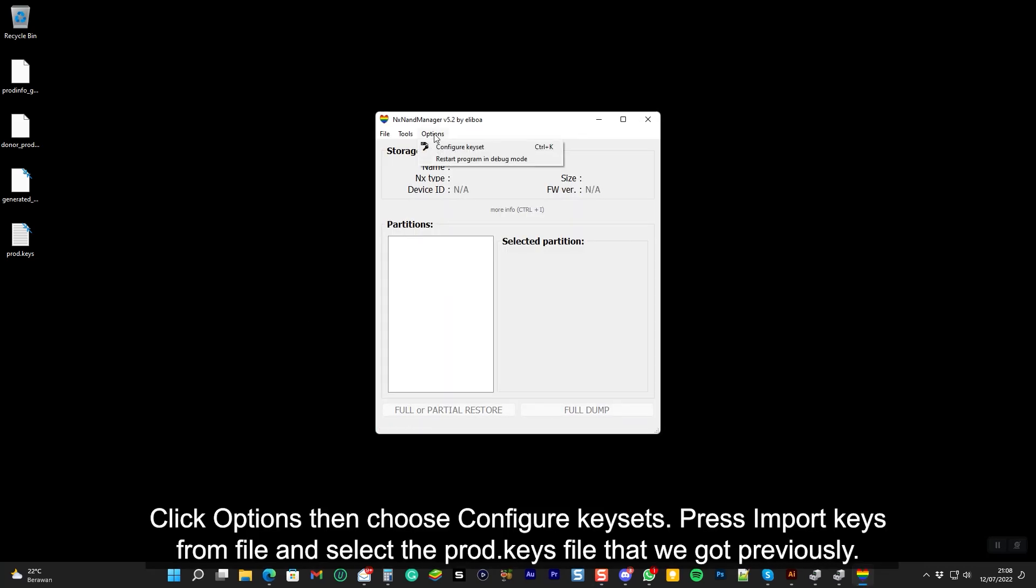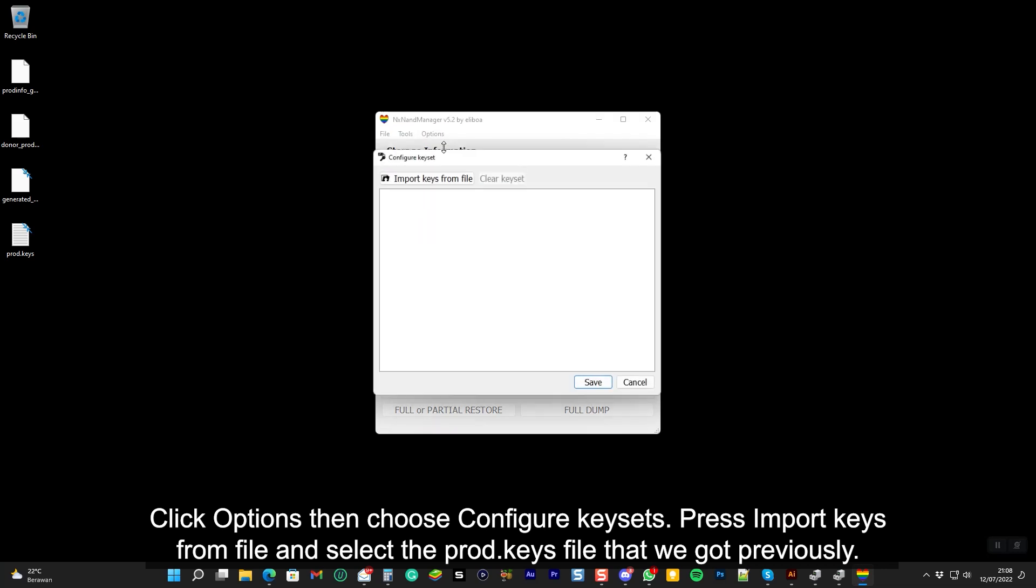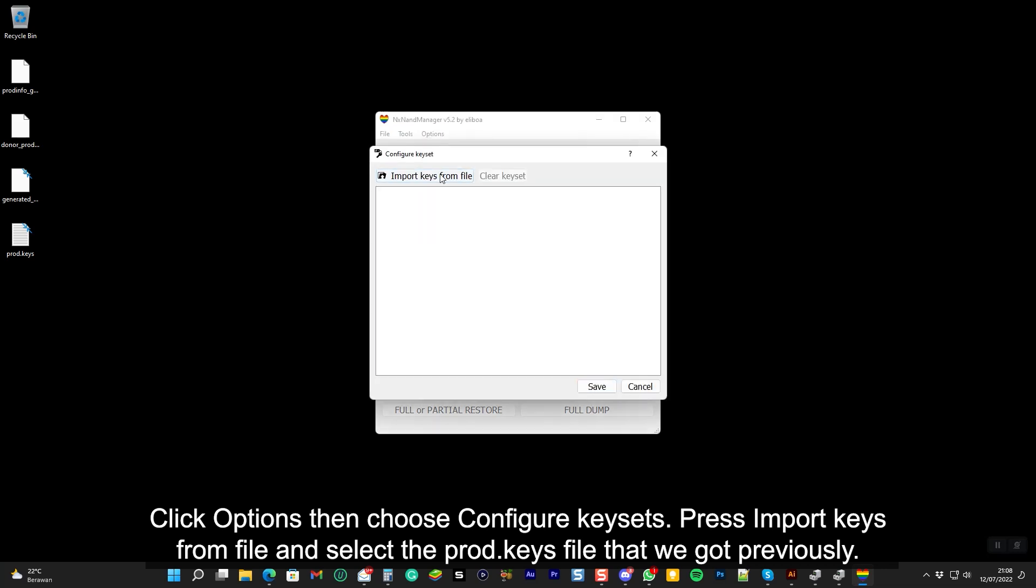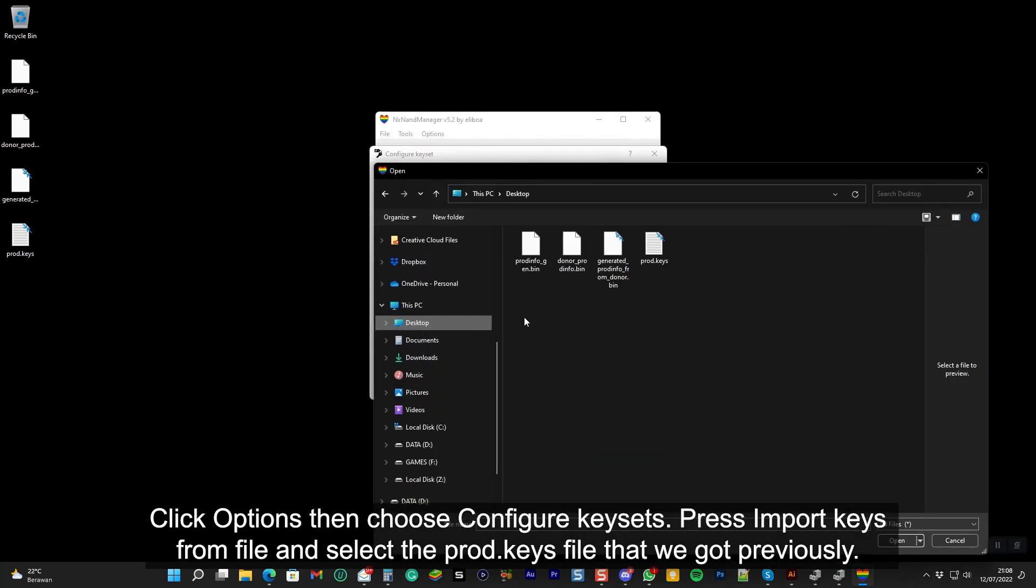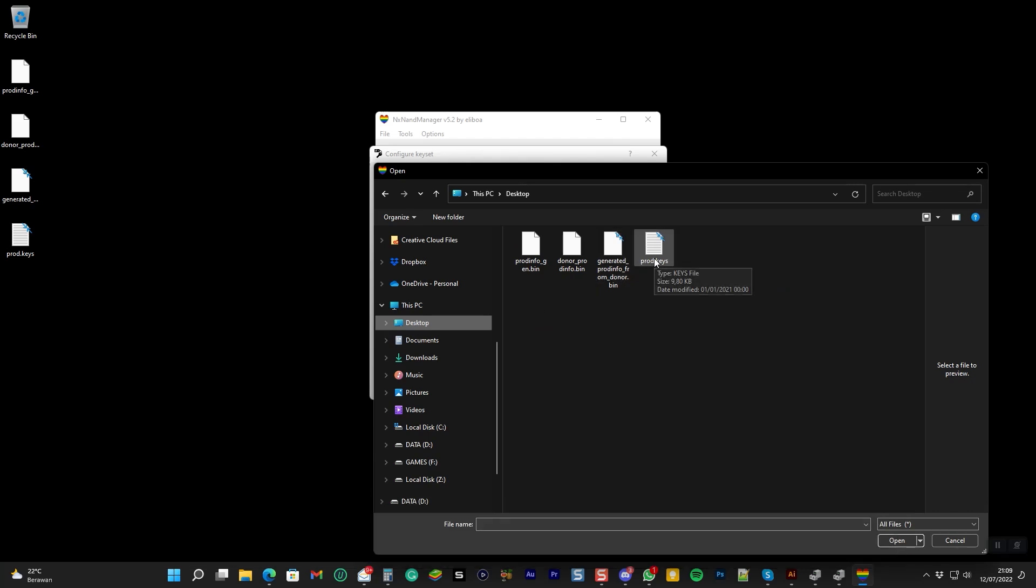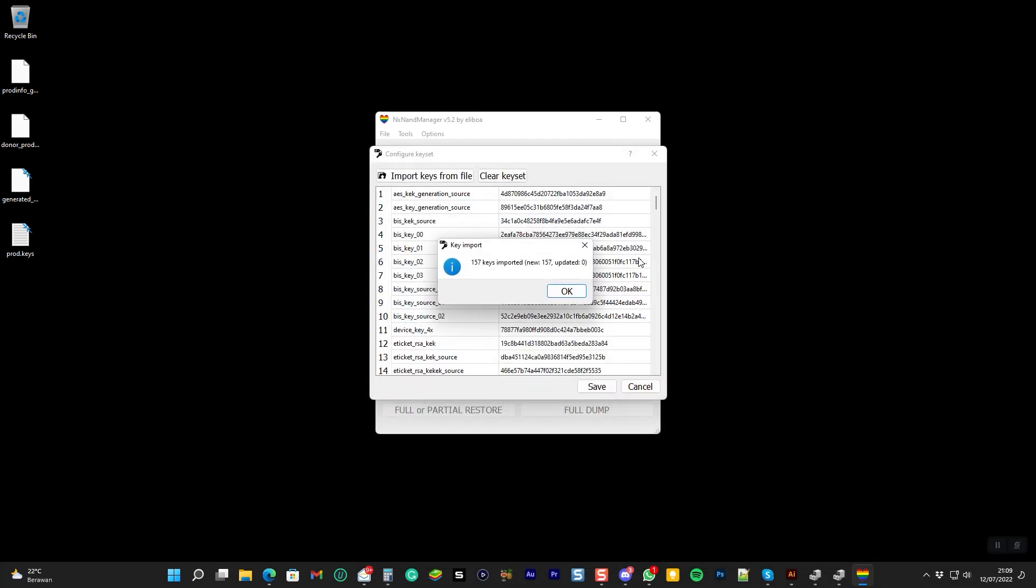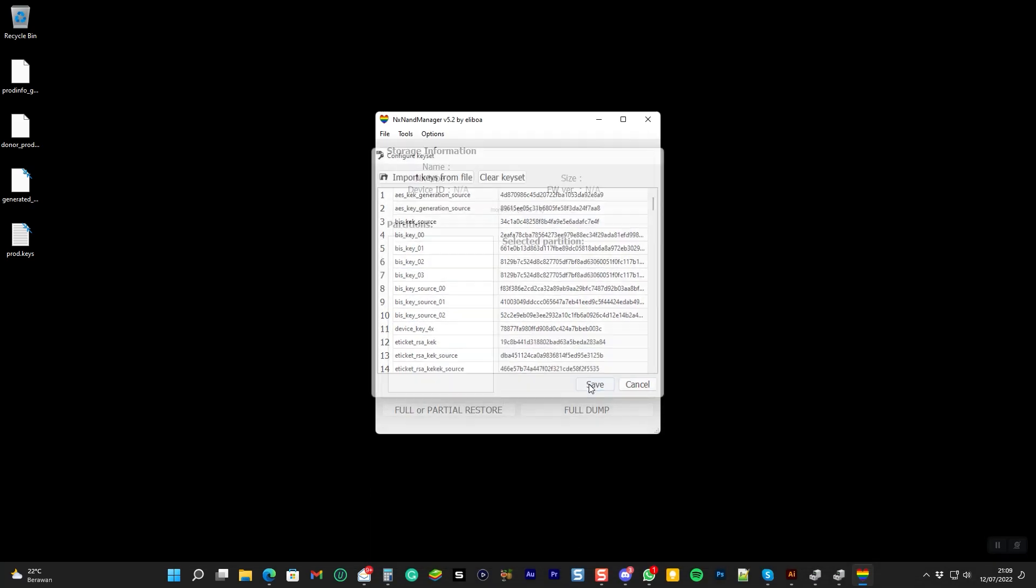Click options, then choose configure key sets. Press import keys from file, then select the prod keys file that we got previously. And save it.